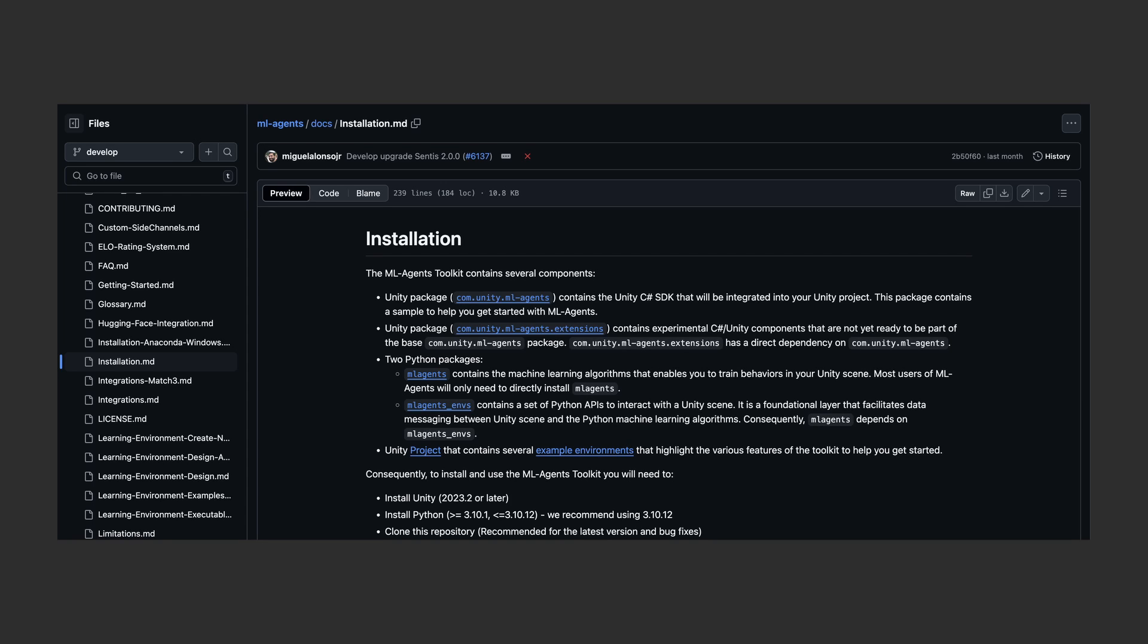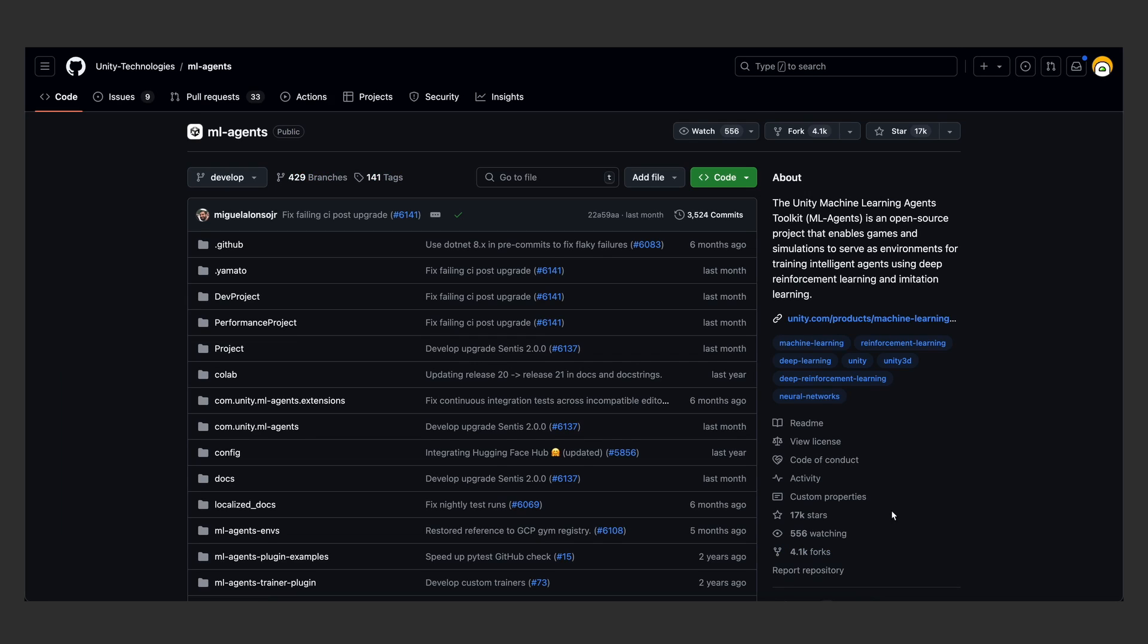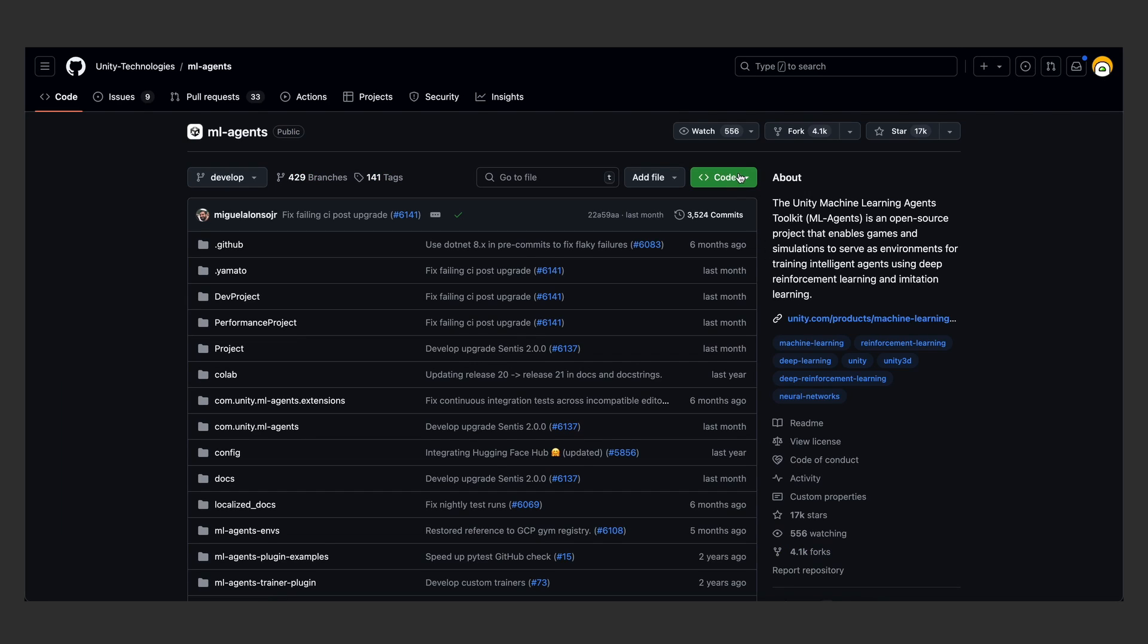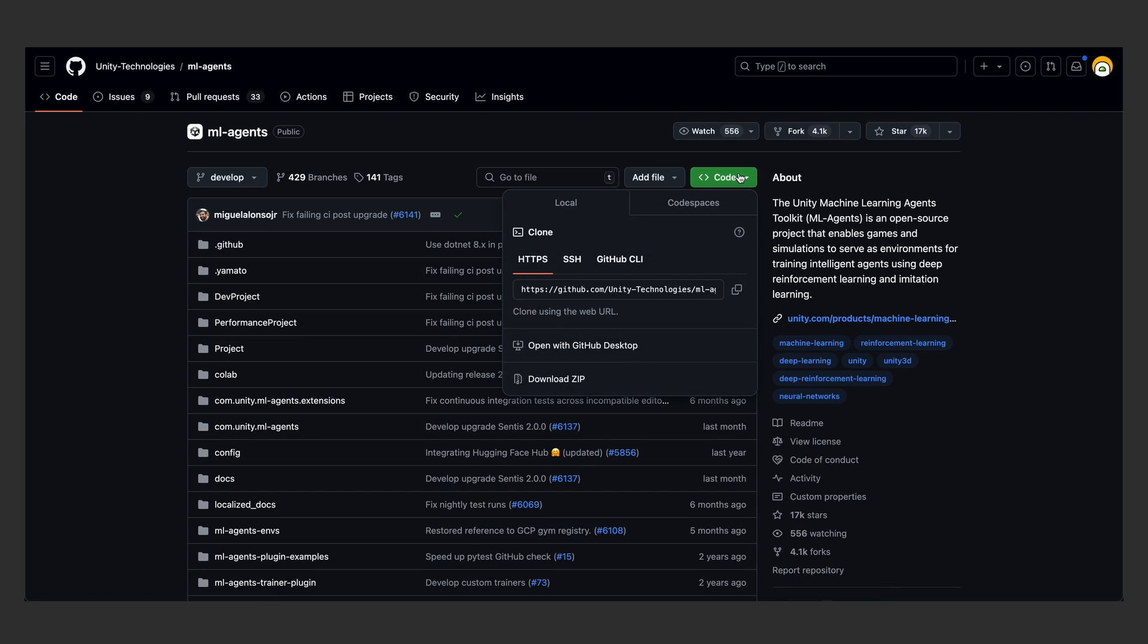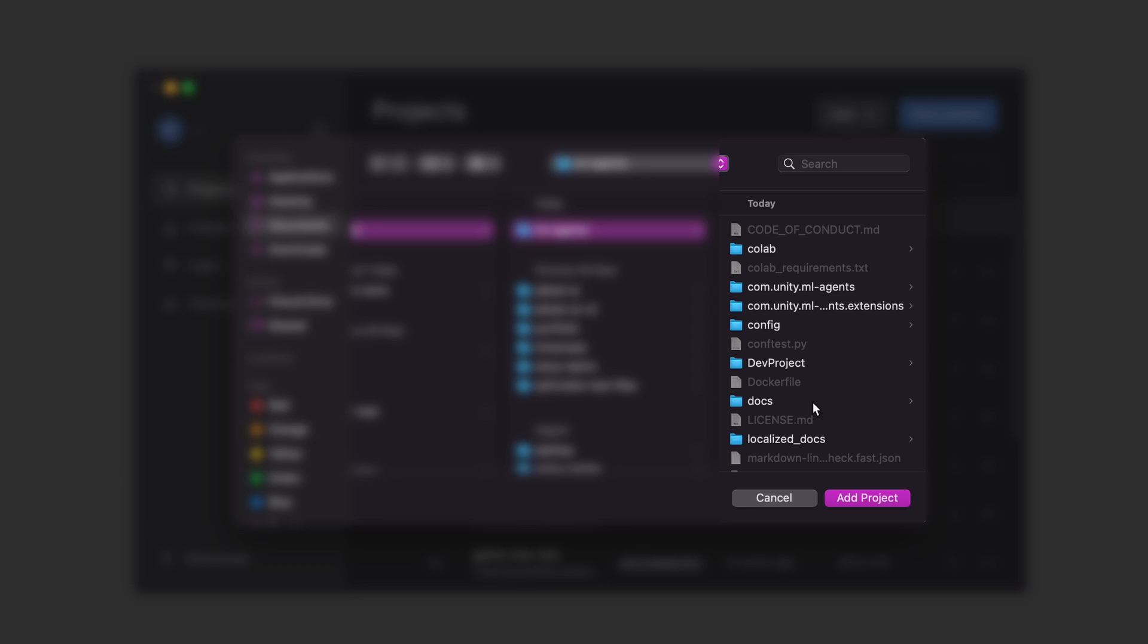The general steps of the installation can be found in the docs, but it is kind of hard to follow, so here are the steps. First, you need to get this code on your computer. To clone this repo, either run the git clone command with this URL or use GitHub Desktop. Once it is downloaded, open the project in Unity Hub.